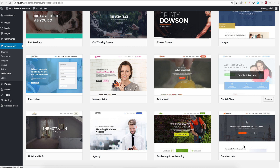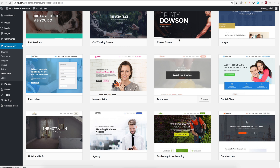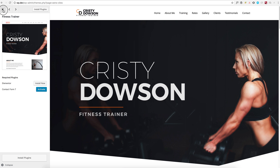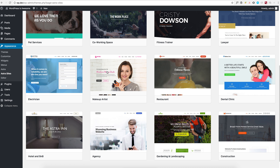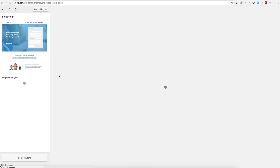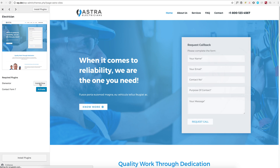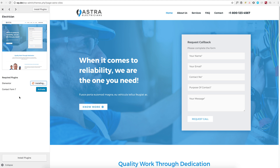If you'd like, you can browse through the other available websites and click on them to see the details. For this demo, I'm going to import this website. The first thing to do is install Elementor, and then let's activate the Contact Form 7 plugin.